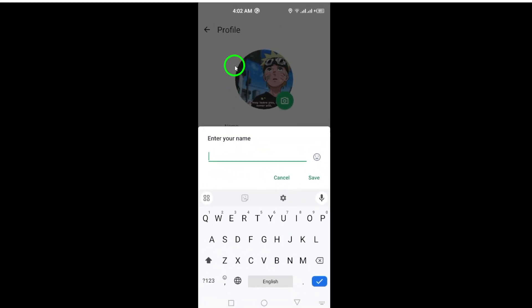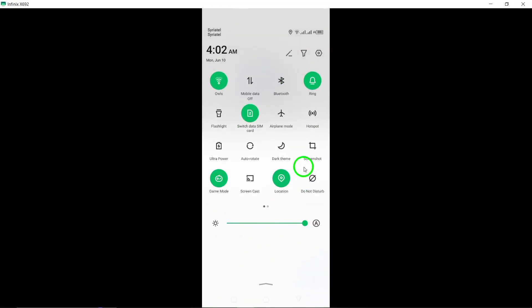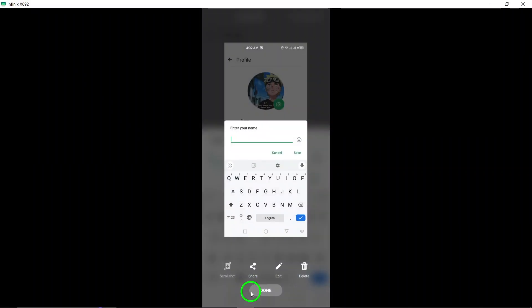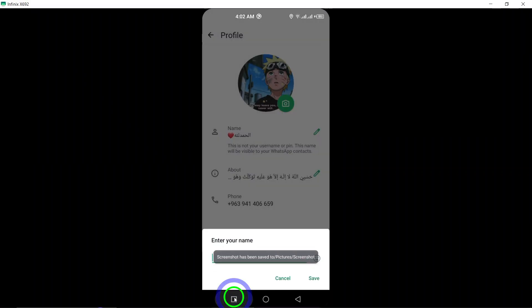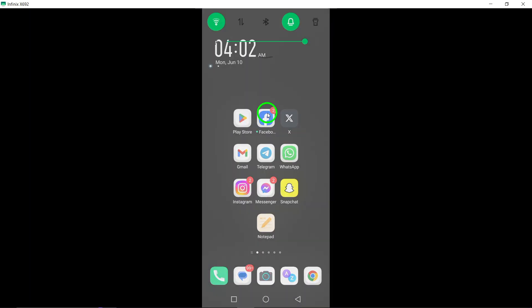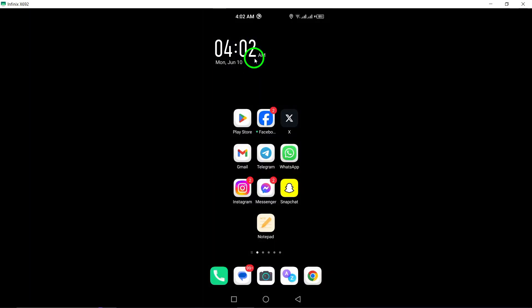Your name on WhatsApp will now display in the new font style you've chosen, giving your profile a personalized touch. By following these steps, you can easily customize the font style of your name on WhatsApp, allowing you to stand out and express your individuality creatively. Enjoy adding a personal touch to your profile with unique font styles.